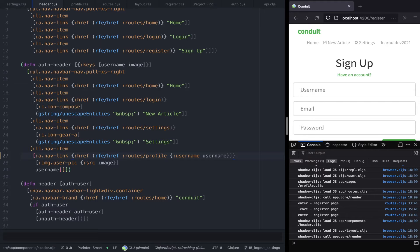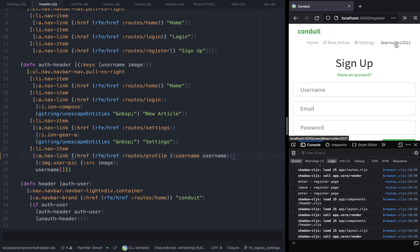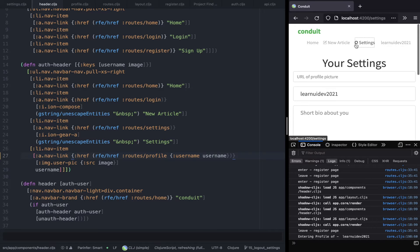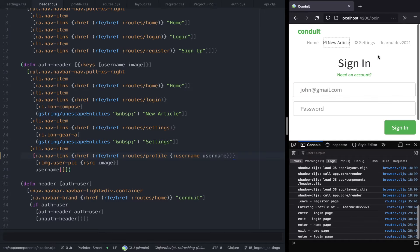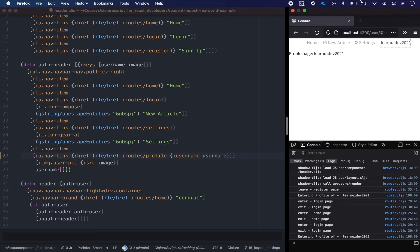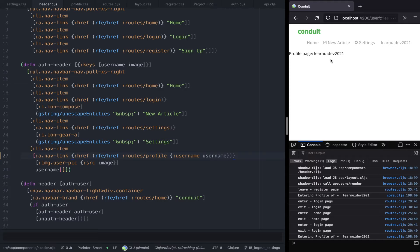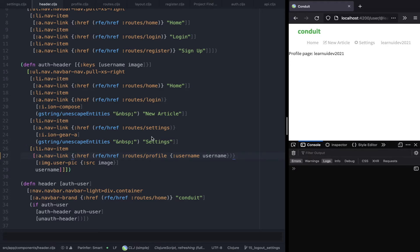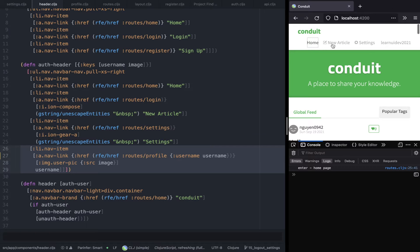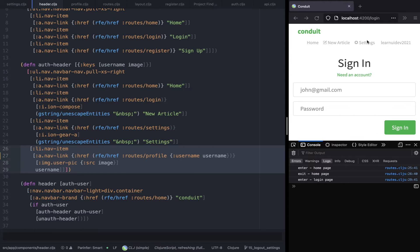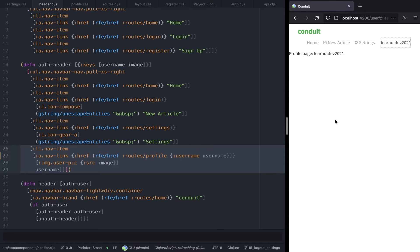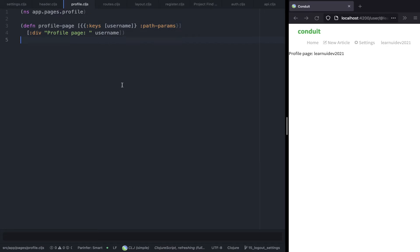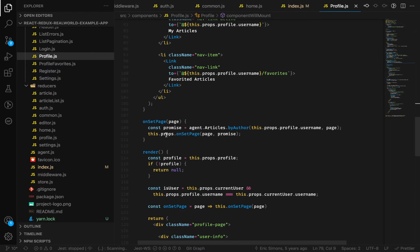Now if we save it and click on our username, this should lead us to the profile section. The new article route is not working but we can worry about that later. Now that is done, we are going to start implementing the component itself.